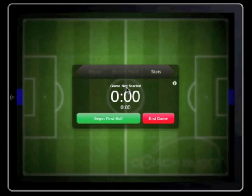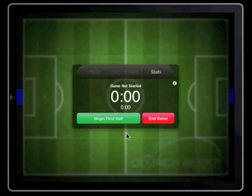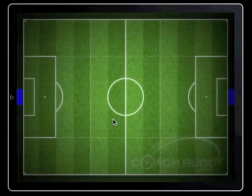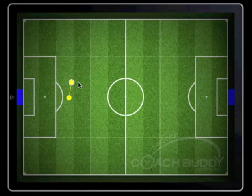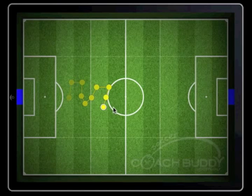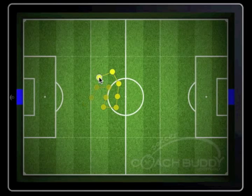You are now ready to start tracing the player. Don't begin until such time as the referee commences the game. As the ref blows to start, tap the begin first half box. This will start the game clock and remove the time box from the screen. Tap on the screen in the corresponding position to where the player you are following is standing. As the player moves, record that movement by tapping on the field.